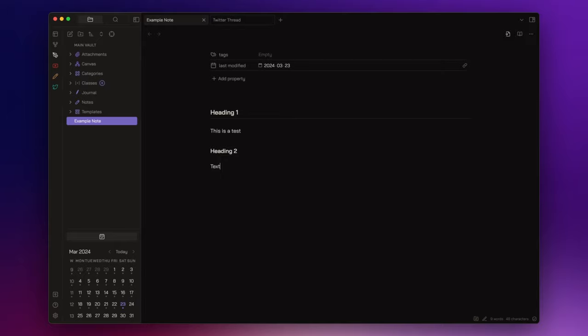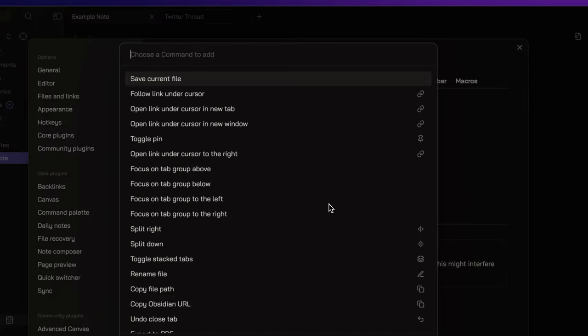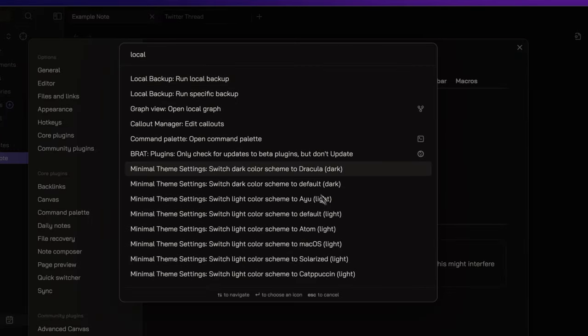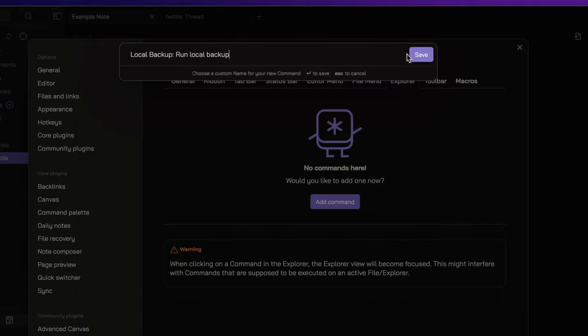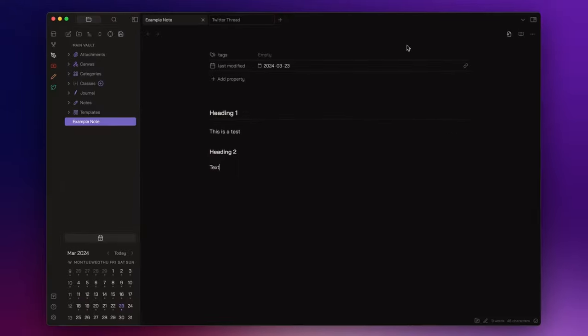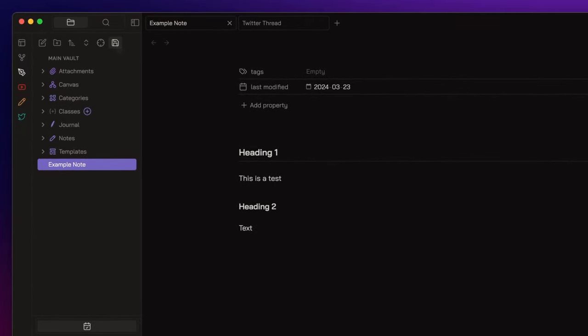Another command I like to add through Commander is run local backup. This feature creates a local backup of my vault through a plugin named Local Backup. This time, I want to add this command to my explorer menu, so go to Commander settings and select the explorer tab, add command, search for run local backup, choose an icon, and click on save. If I click on this button, I will be able to create a local backup of my vault with a single click.